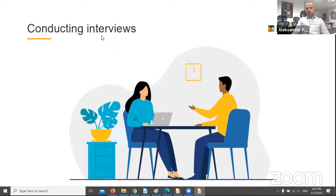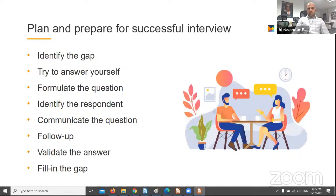Agile projects also make extensive use of interviews as a mechanism to get direct user involvement. Interviews have three main stages: preparation, conducting, and planning. During the planning and preparation phase, you need to consider two main things — whom you would like to ask, and what you would like to ask them. Knowing your stakeholders at this stage will help you address the right questions to the right person, ensuring more adequate and accurate answers. Asking questions is an essential part of the business analyst's job.